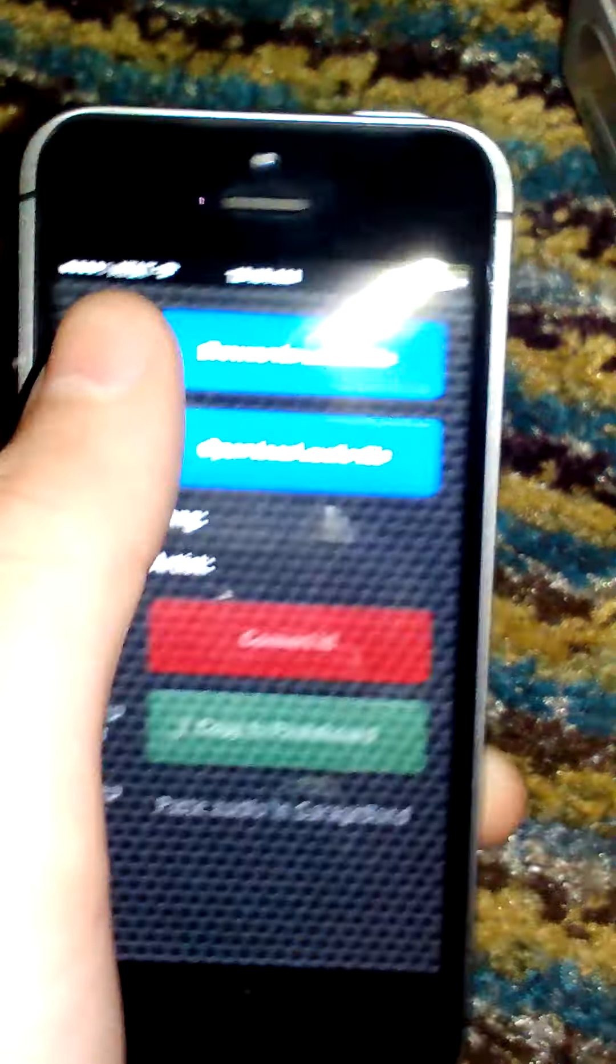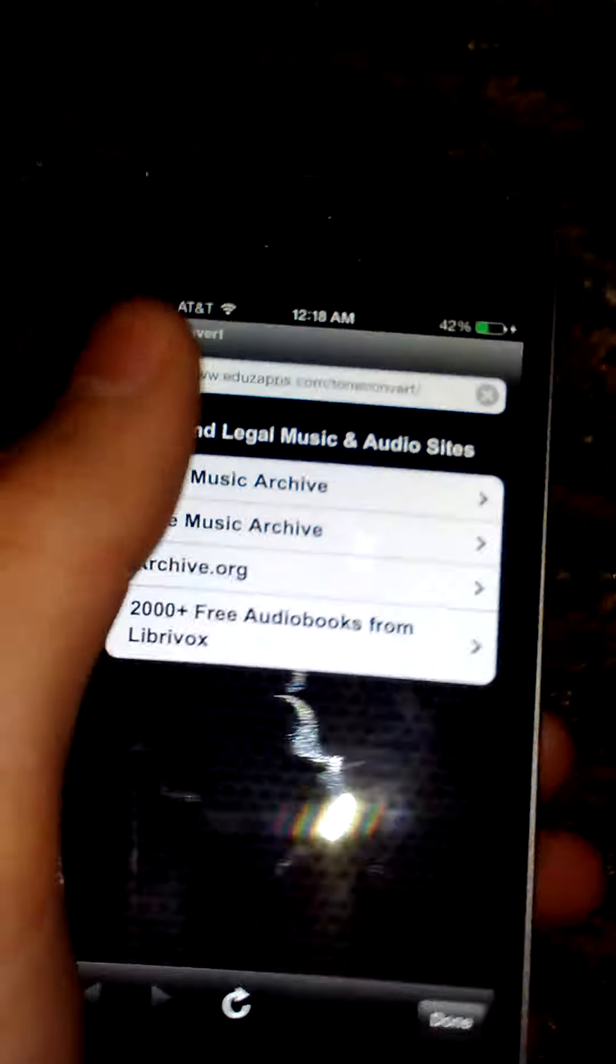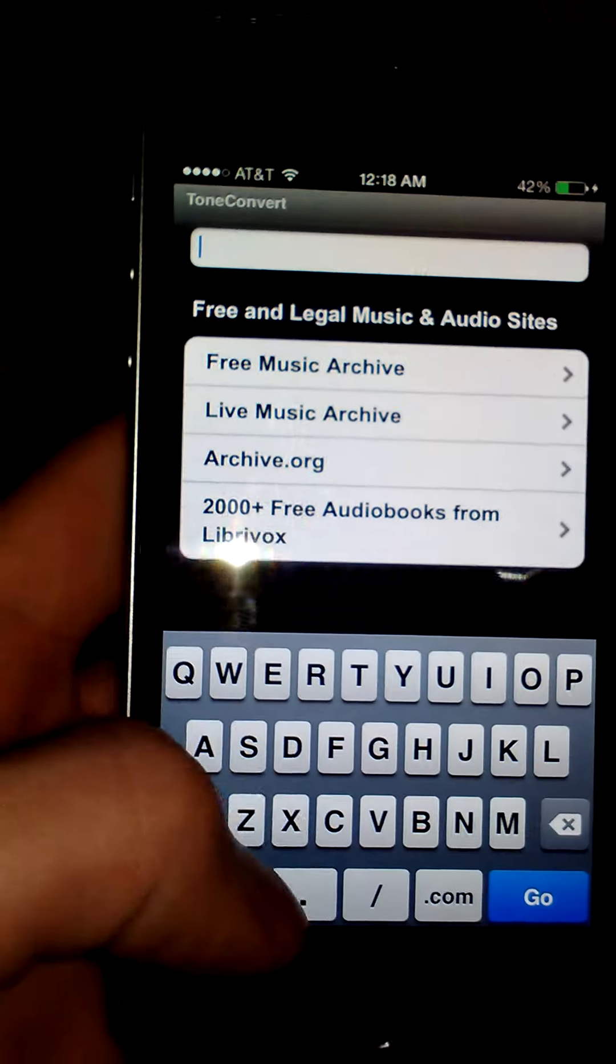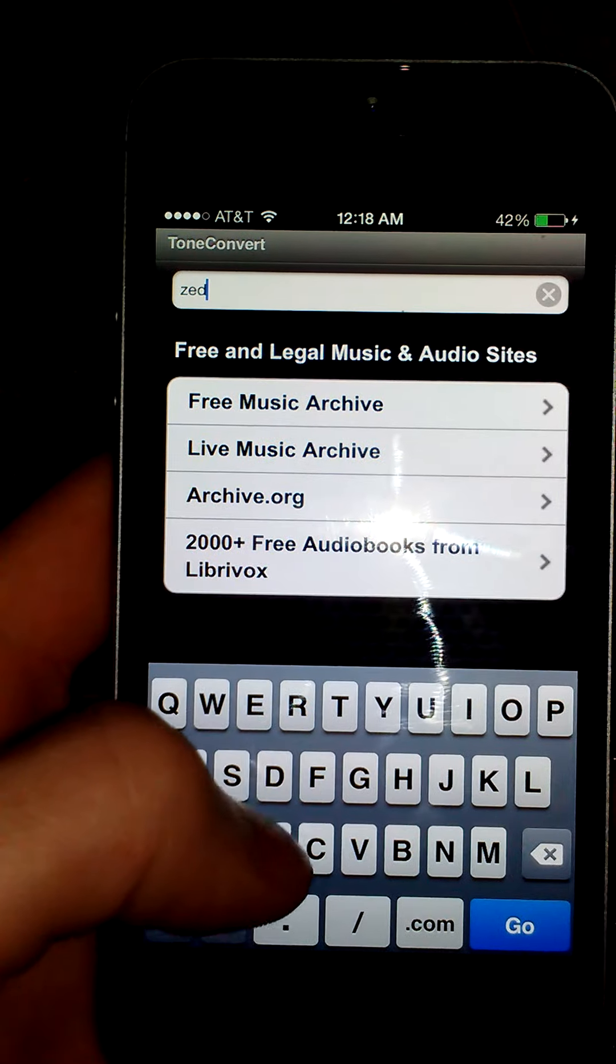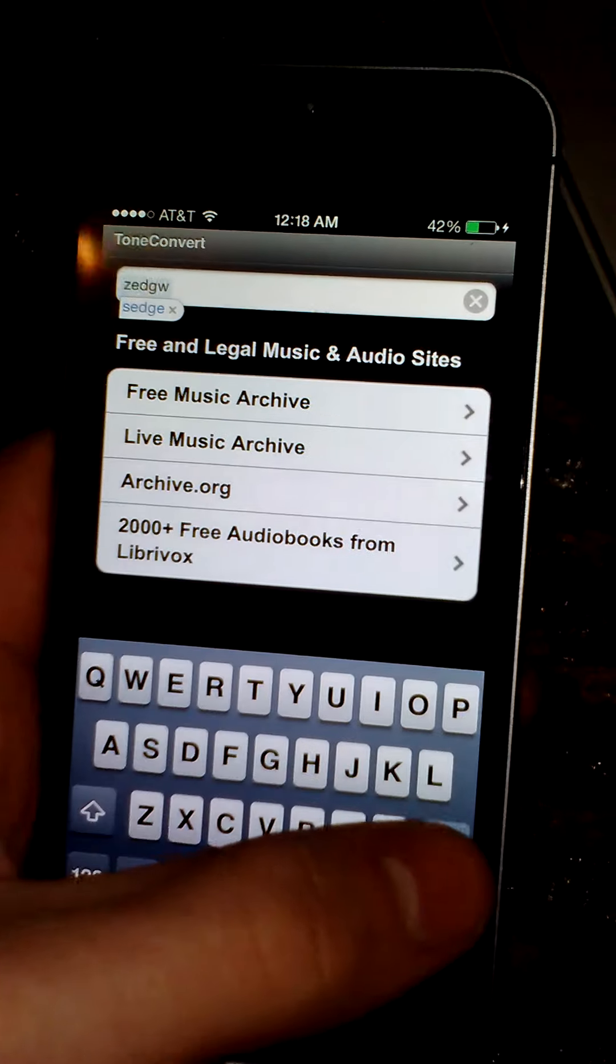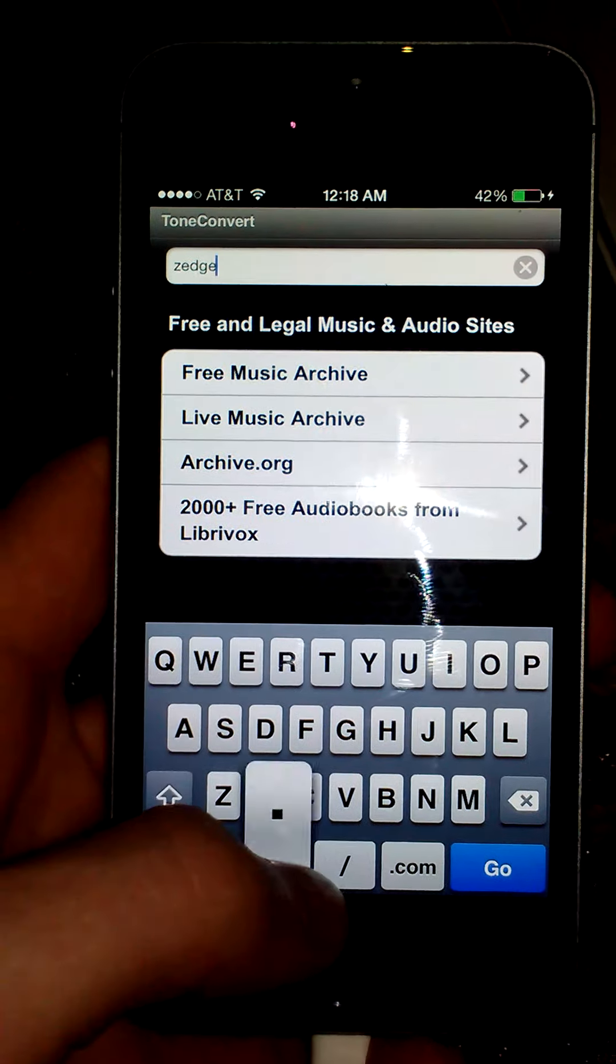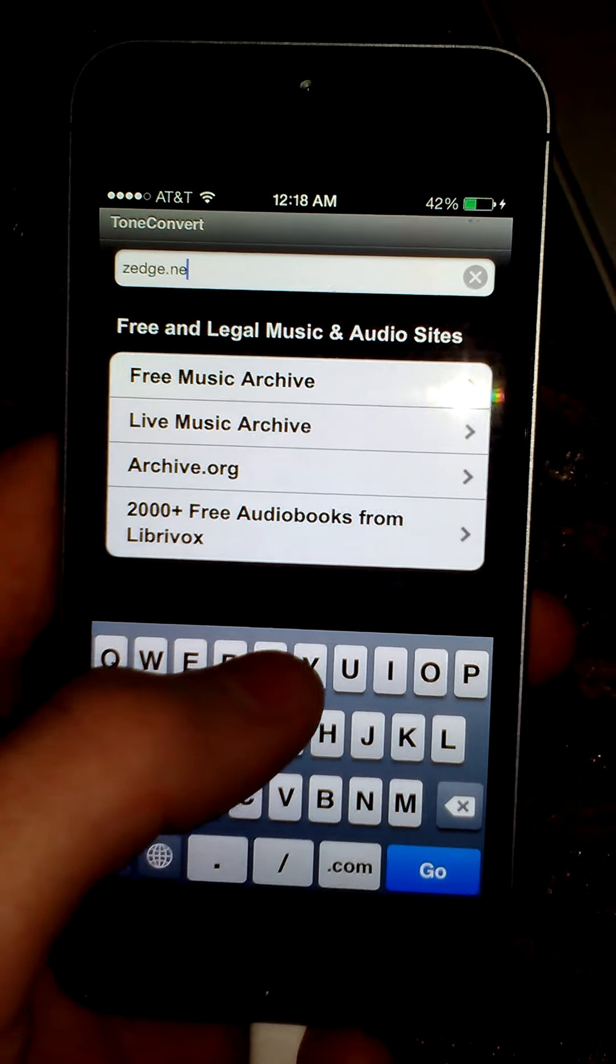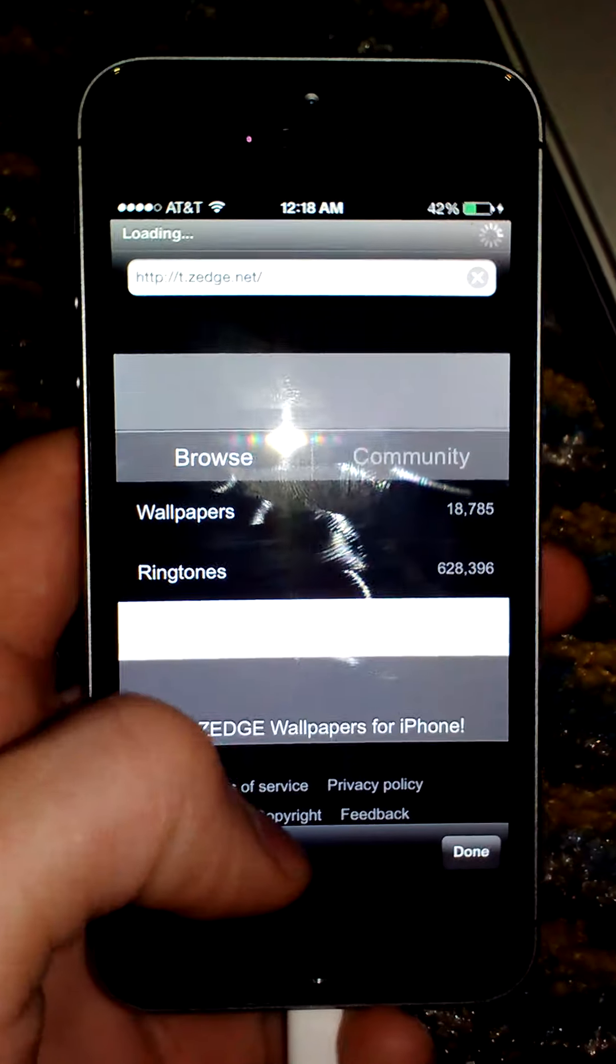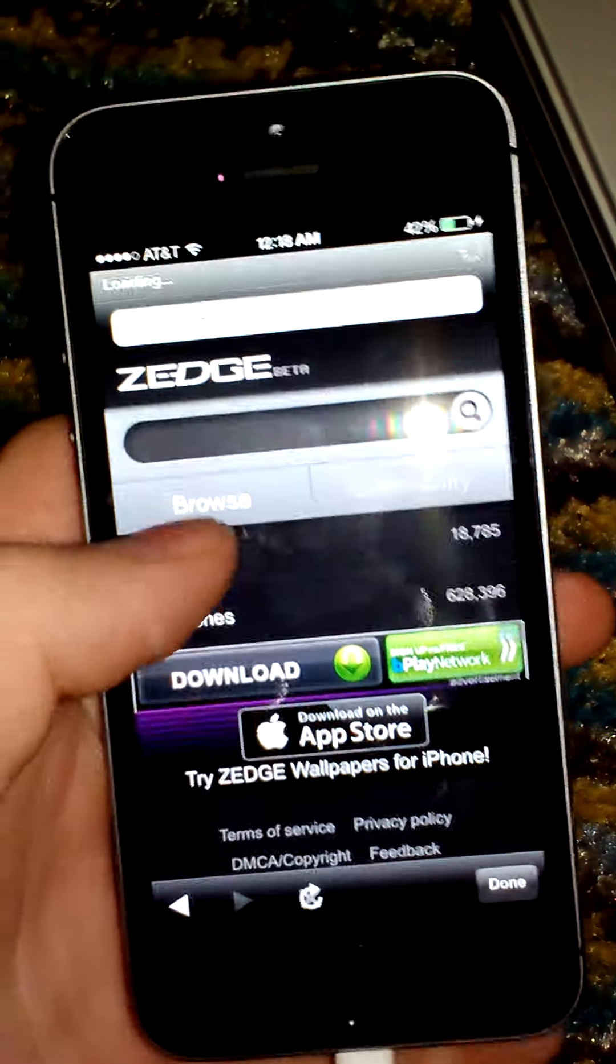We're going to go ahead and open up Tone Convert. You're going to click Browse for Audio File here up at the top. And I like to go to Zedge.net. This is actually a really good place for ringtones. But you can also go to any other ringtone site that you prefer.